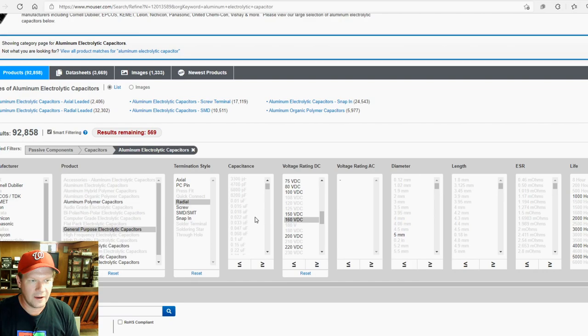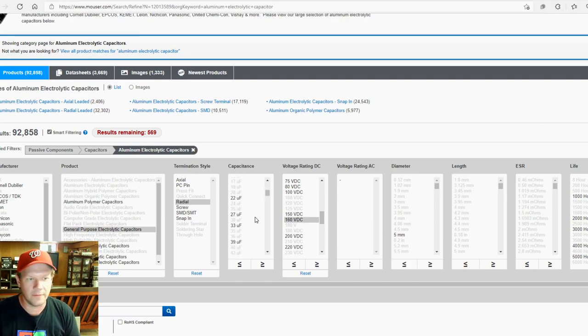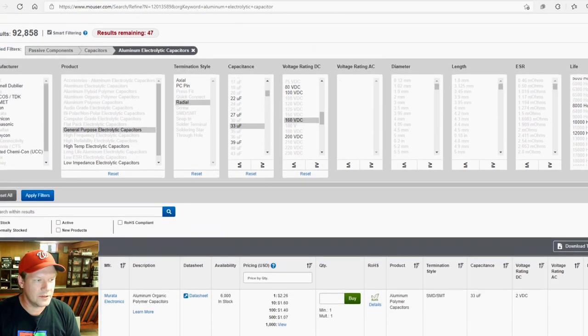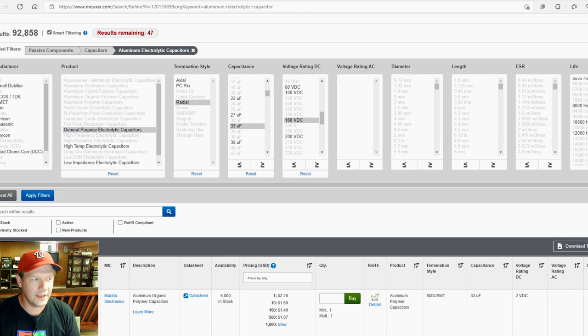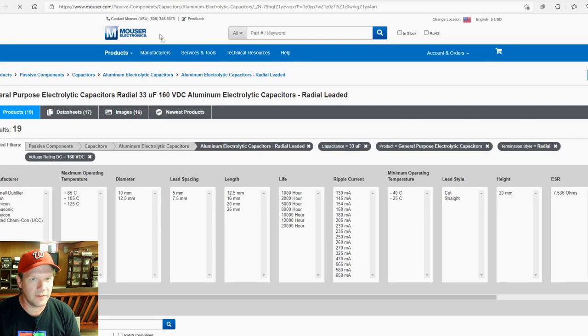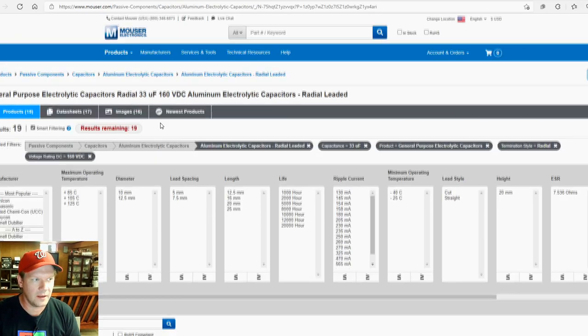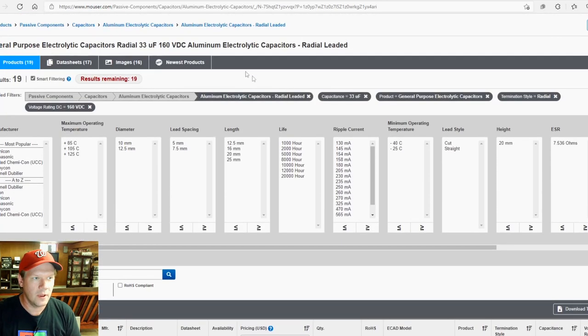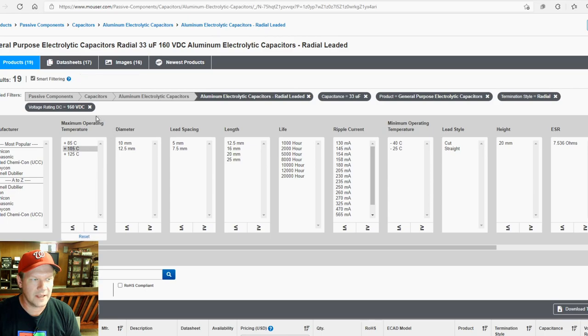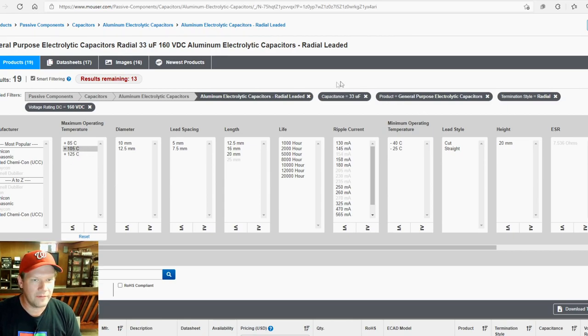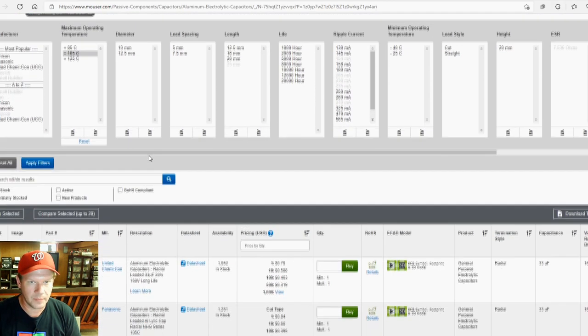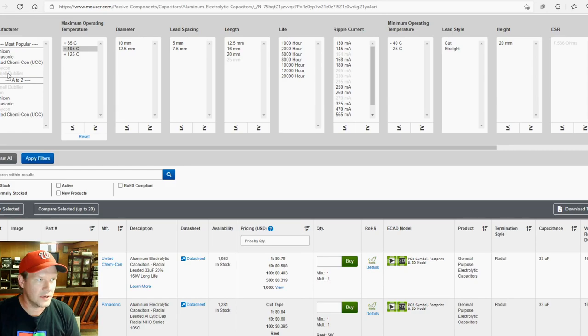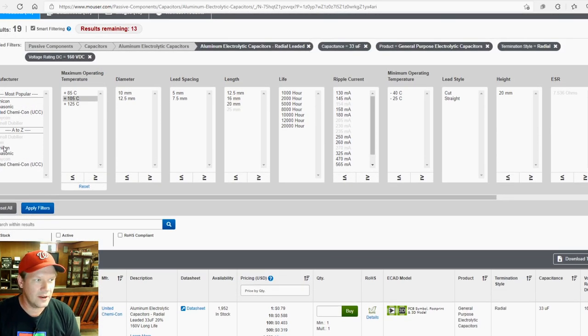And then our capacitance, we'll scroll down here and we're looking for 33. And so we've selected all those. Now our next thing to do, I like to go down here and click in stock, and then let's just go ahead and apply some filters and see what we have remaining. It says we have 19 remaining. So we can see kind of what our choices are. Now we've narrowed this down some and we do have some choices. So the first thing I want to do is I don't want to have anything that's 85 degrees Celsius. And 125 is kind of probably overkill. But let's apply that filter and it looks like we have 13 still remaining.